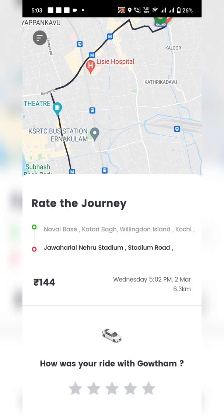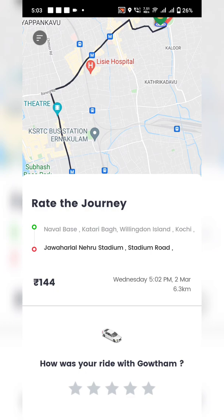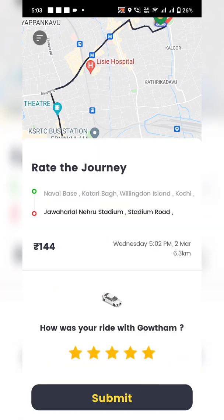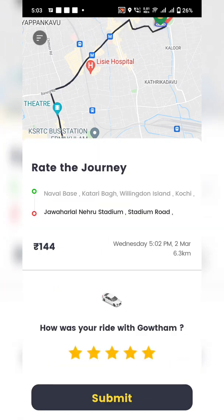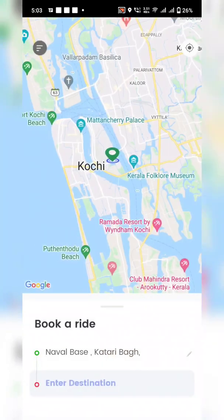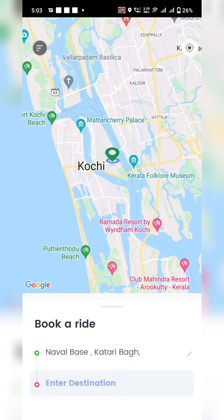Click OK, then provide a rating for the driver and the ride, and click Submit. That is the complete user journey in the Yatari application. Now let's see how Yatari Partner works from the driver's perspective.